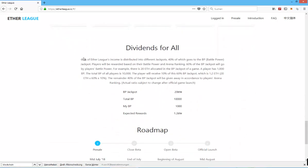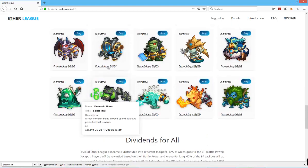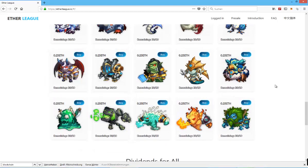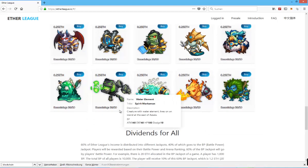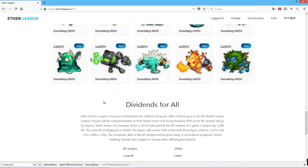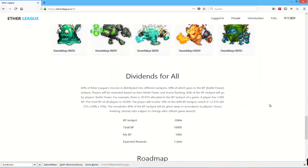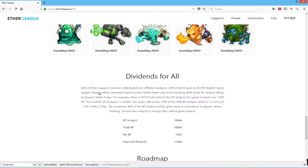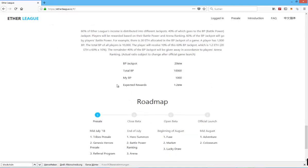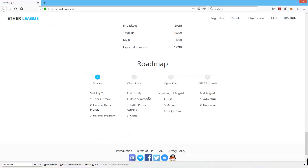Dividends for all, okay. So most of, well, not most of this, more than half of the income that, or most of the players' money they spend on these different characters and tribes is put back into different jackpots, so you can have a decent return investment here as well. So, 40% of which goes to the BP battle power jackpot, place where we reward based on the battle power. That's some additional information.